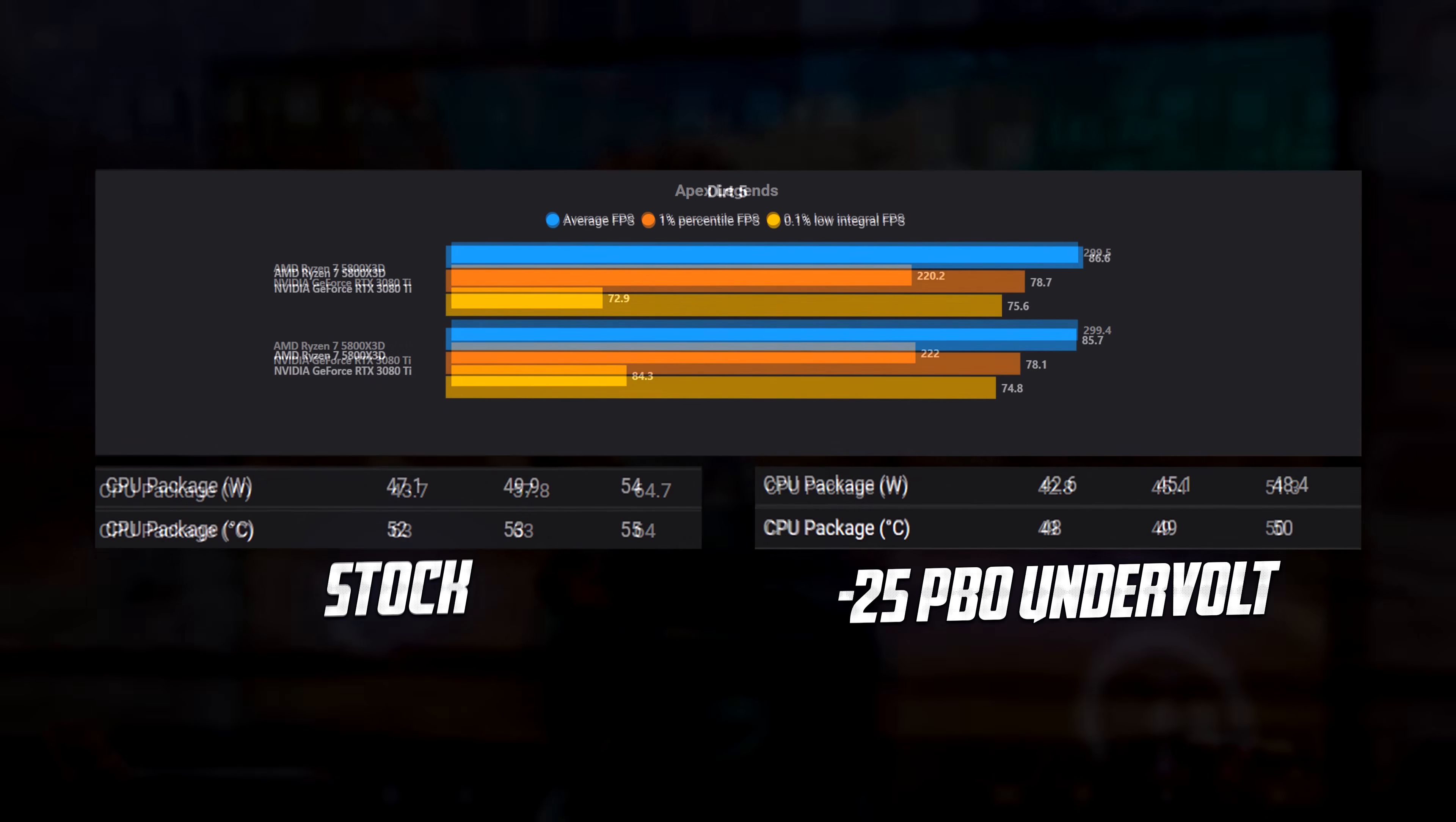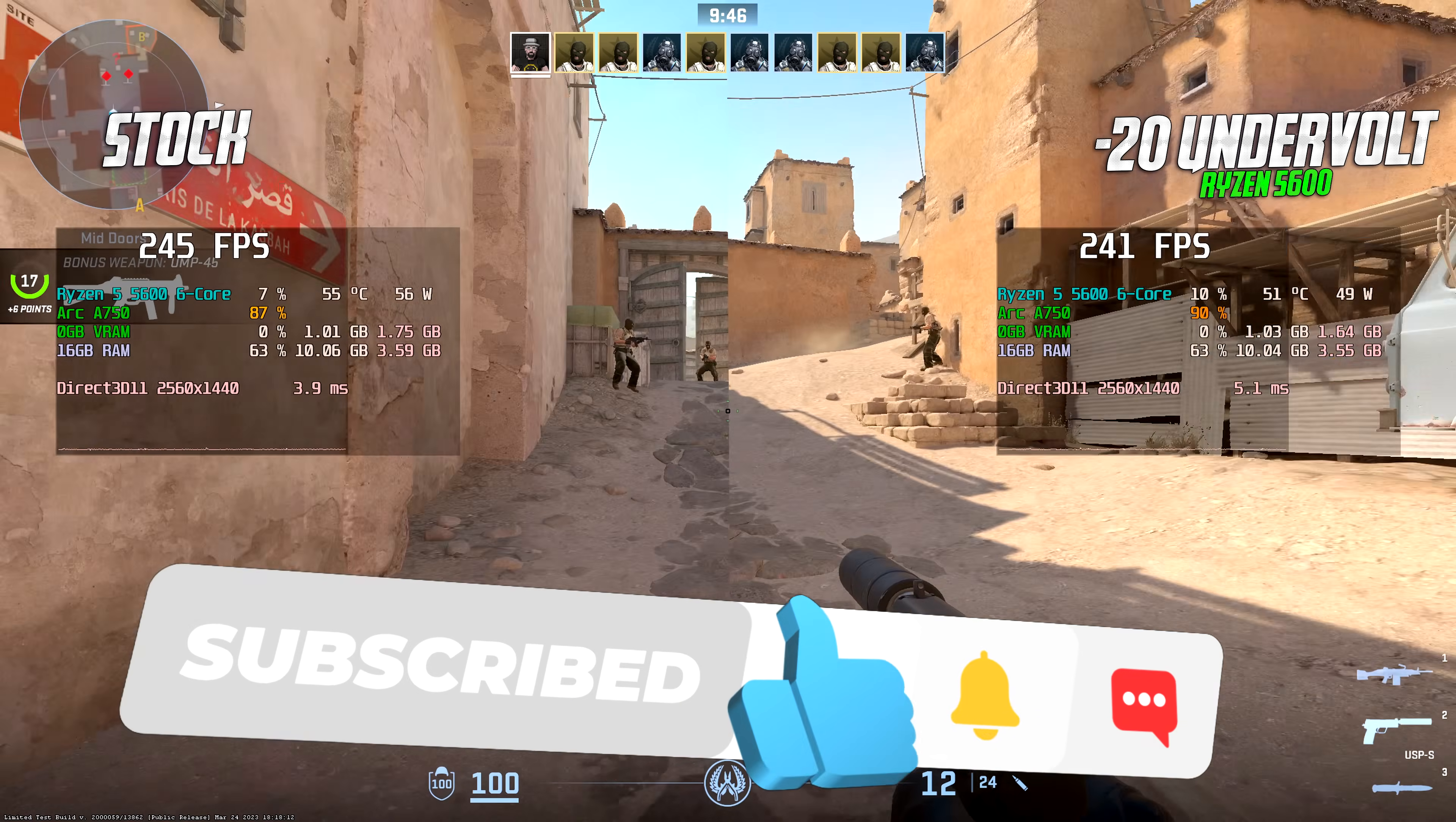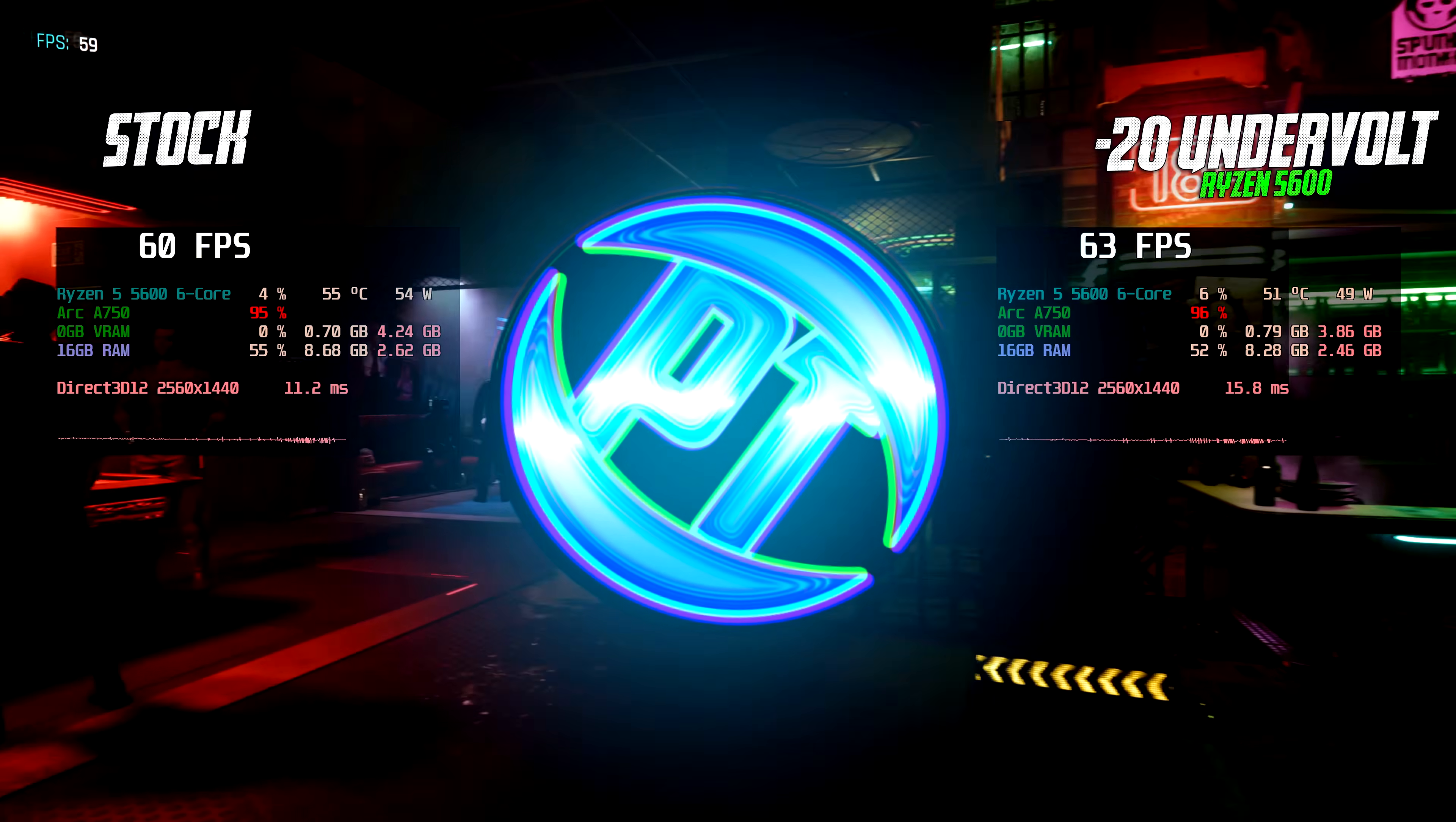And there you guys have it. Let me know which CPU you've applied this to and how far you were able to push your curve optimizer and what results you've seen from doing that. It's fantastic to get a discussion going on and it's great to see your guys' results. If you have enjoyed this sort of content and want to get even more out of your system, I would highly recommend checking out the two videos on screen now and I'll see you guys over there.